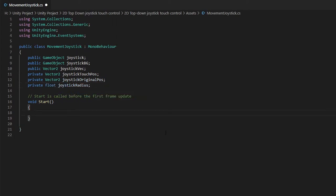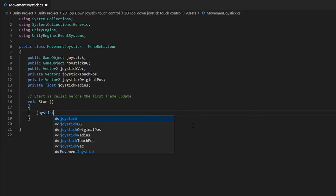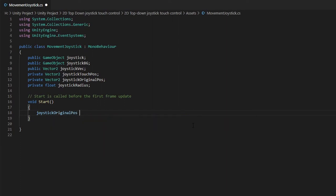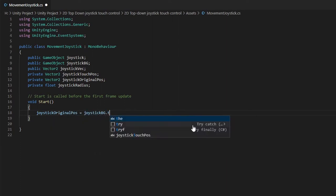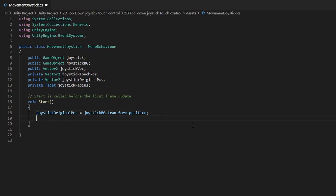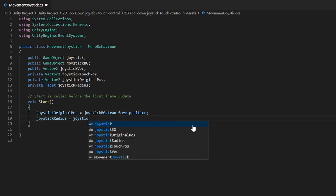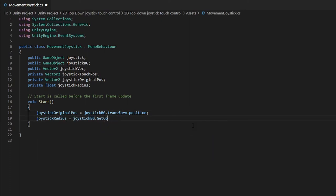In the start function, assign the joystick original position to be equals to joystick background dot transform dot position. Next, we will store the radius of the joystick background in the joystick radius variable.